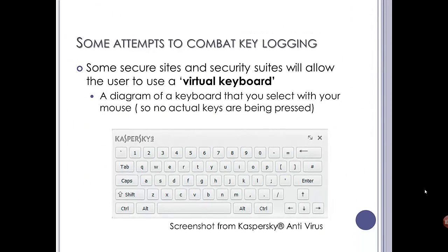Some ways to get around keylogging are to use what they call a virtual keyboard. Some security suites offer this — for example, the screenshot you're seeing now. I have Kaspersky Antivirus installed on my machine. If you open up this virtual keyboard, you have to select the keyboard from the screen. If there's no key being pressed, you can't log the key. There are various programming techniques to help prevent it, but it is only a measure. Prevention is better than cure — don't get a keylogger on your computer to start with.